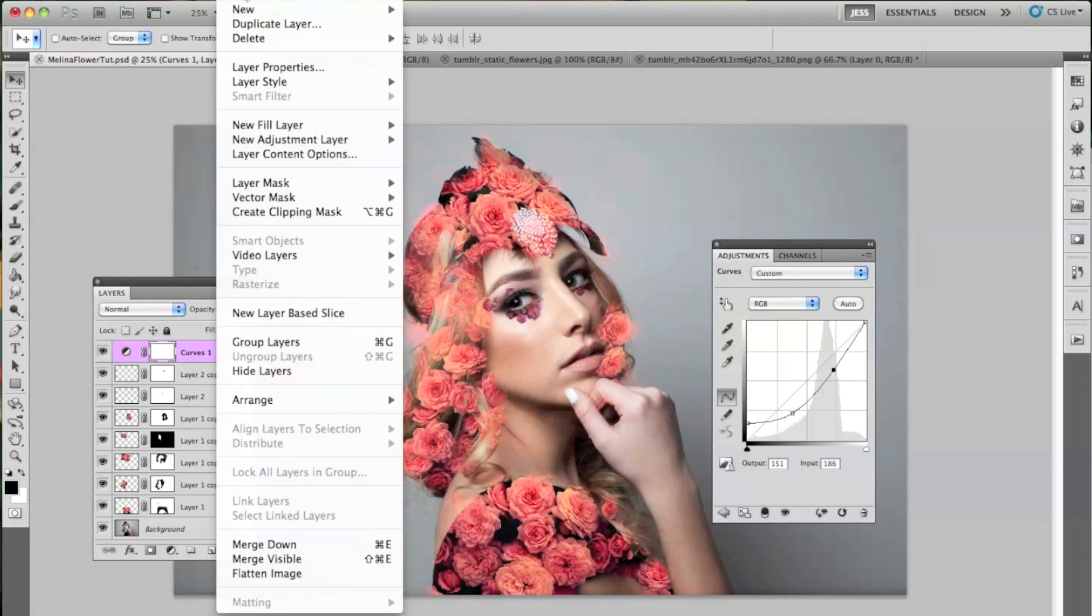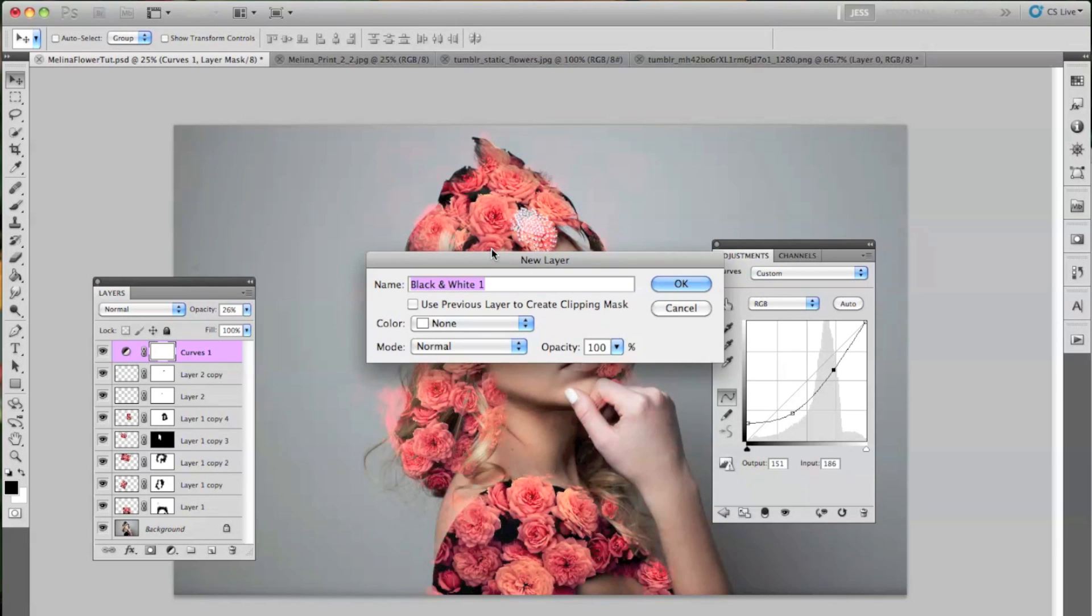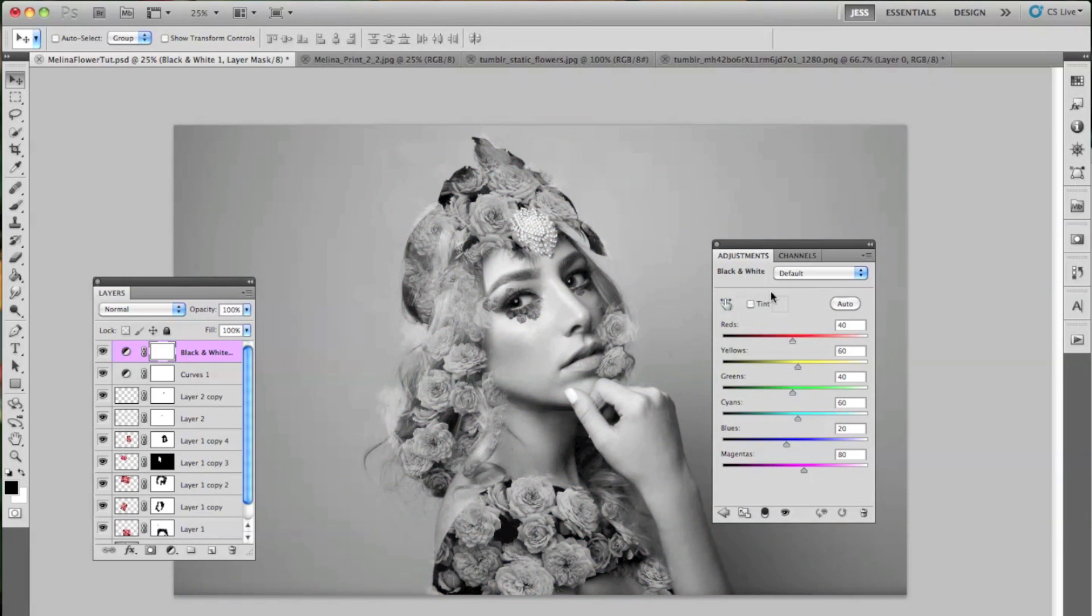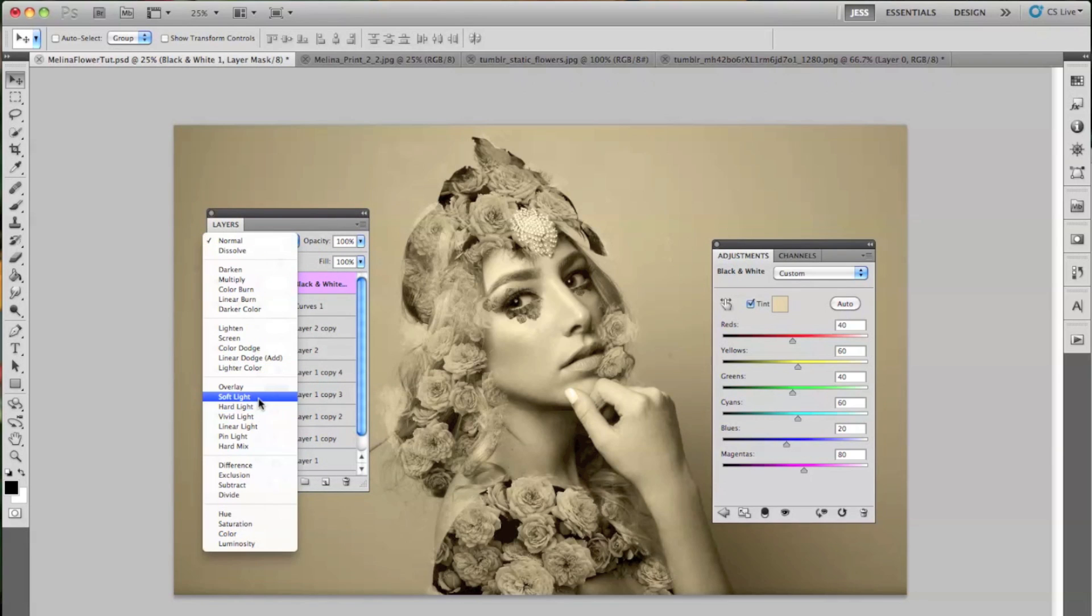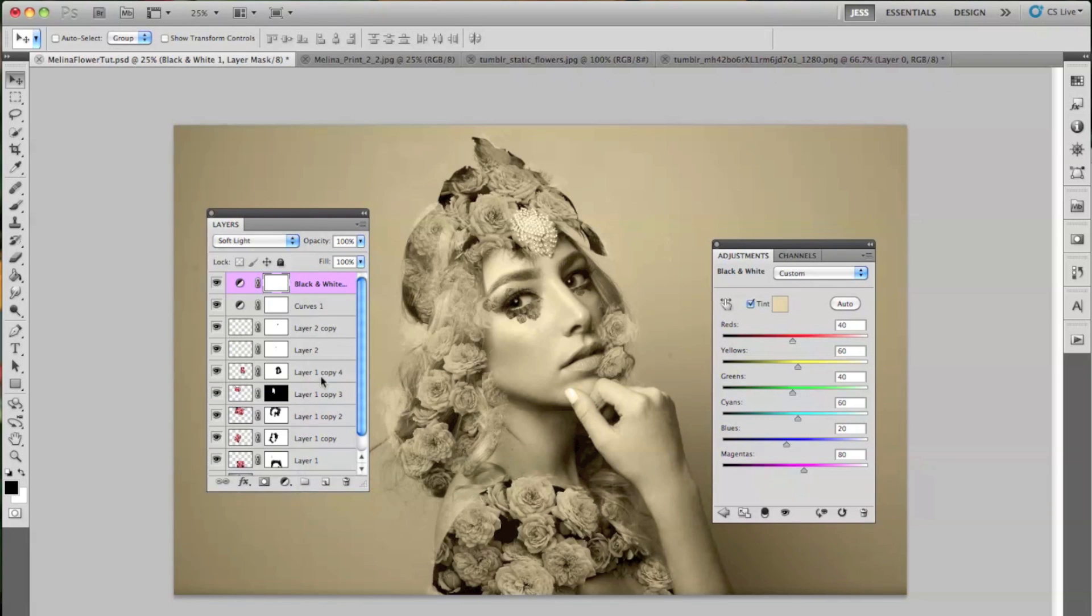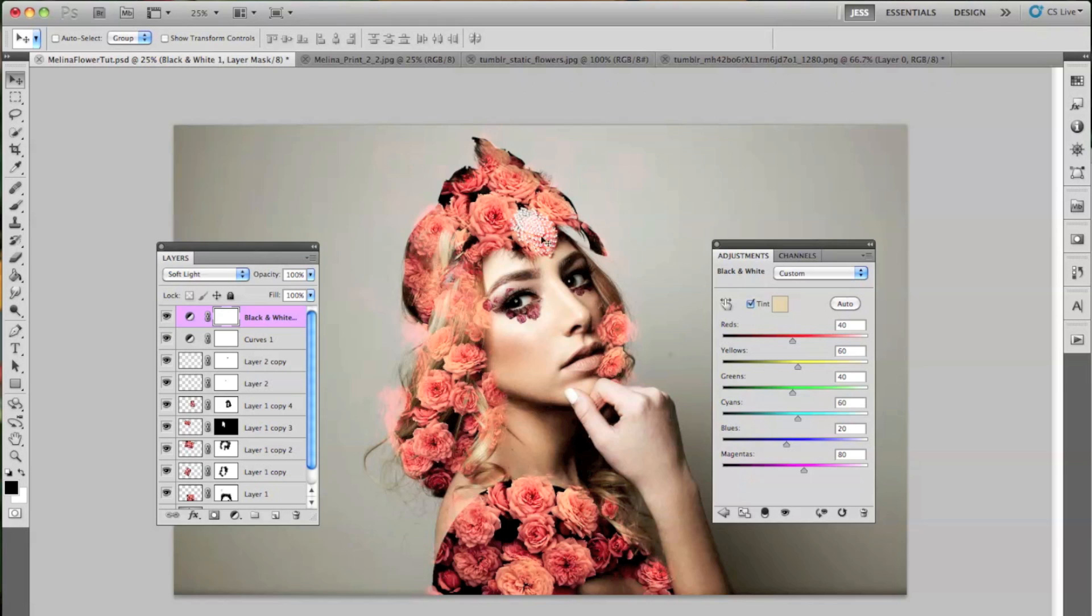And the next layer we're going to go to is Layer, New Adjustment Layer, and then Black and White. And I'm just going to select the Tint box, and then I'm going to go from Normal to Soft Light. And we're going to keep this at the full 100%. Of course, you can change this if you'd like.